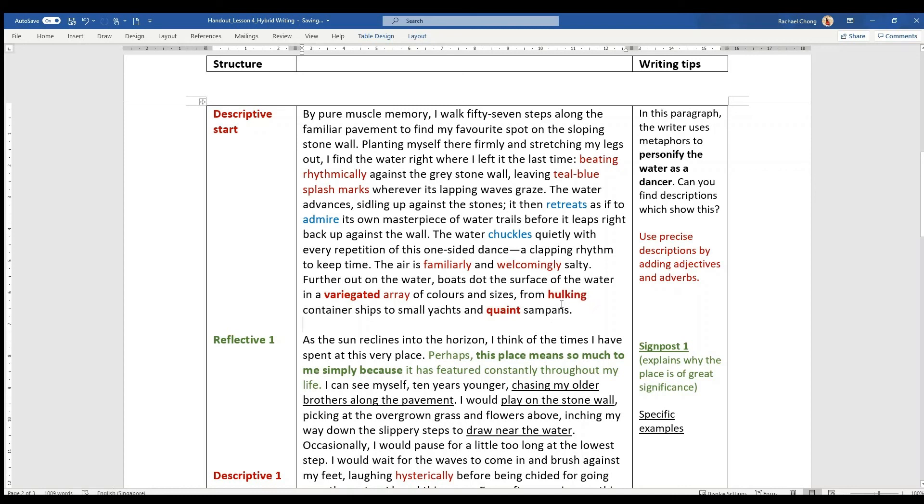And you also note that he has used a rule of three - hulking container ships, small yachts, quaint sampans. Just a reminder, I've actually bolded these words in red. That's for you to go find out their meaning.